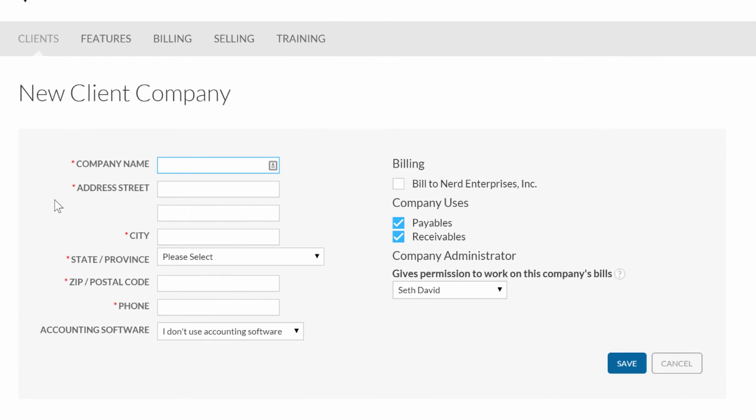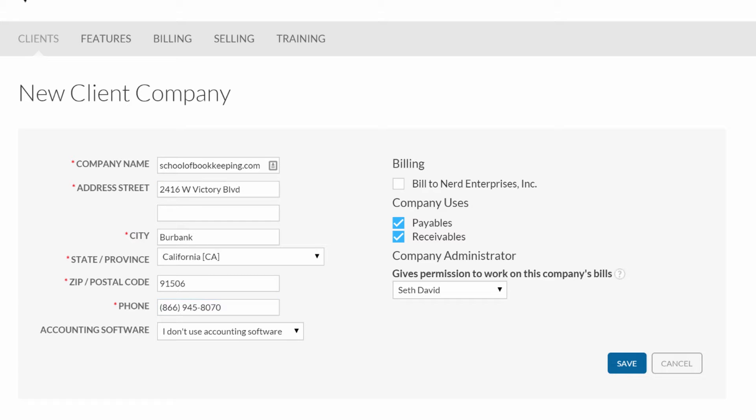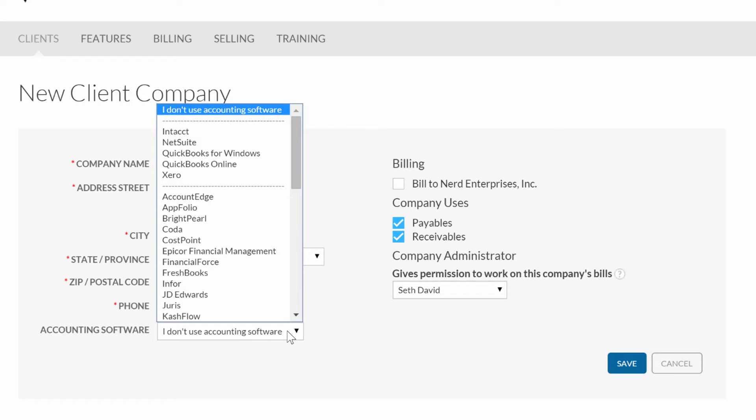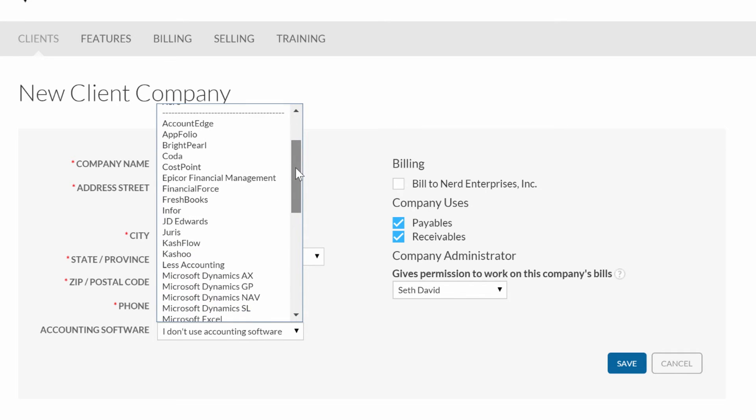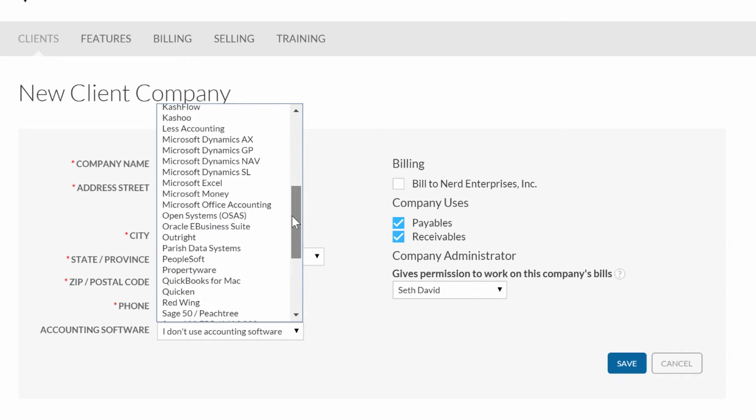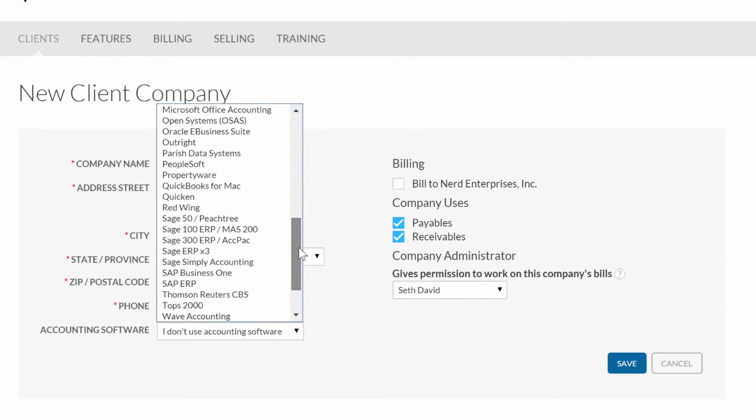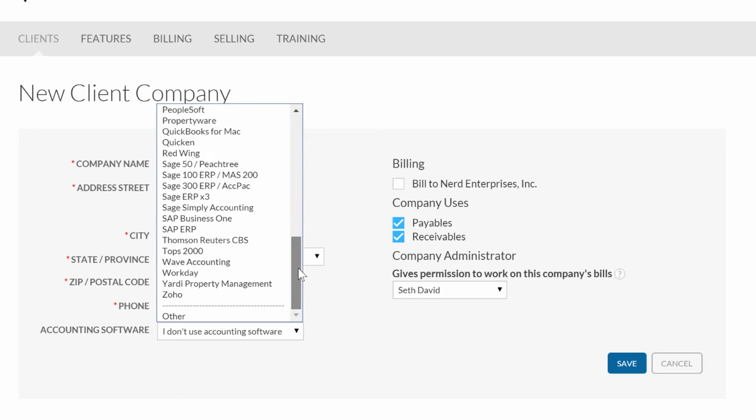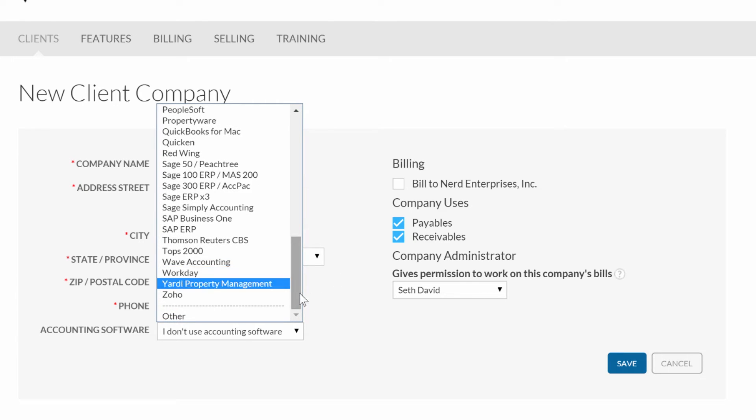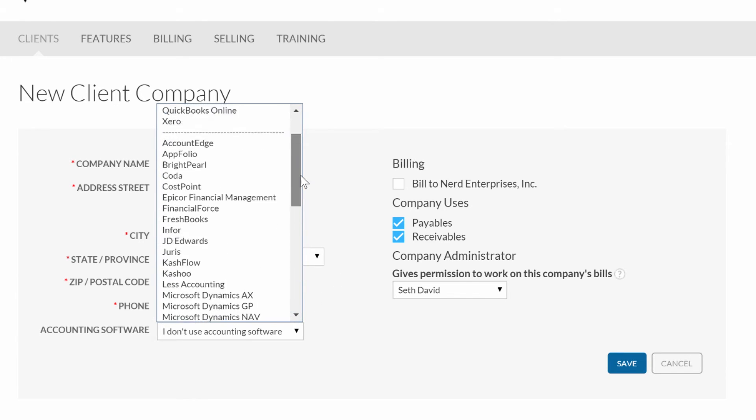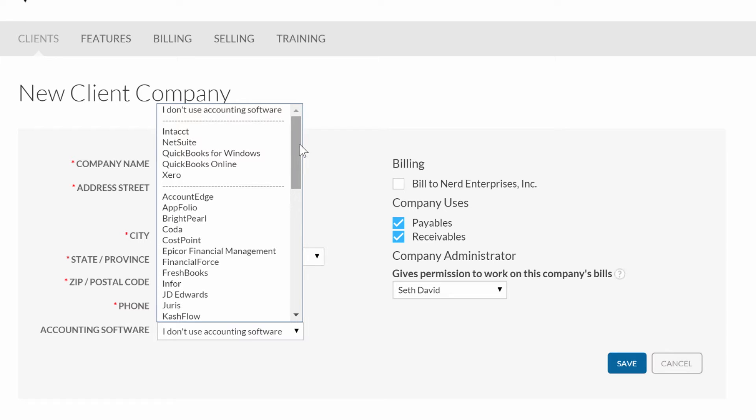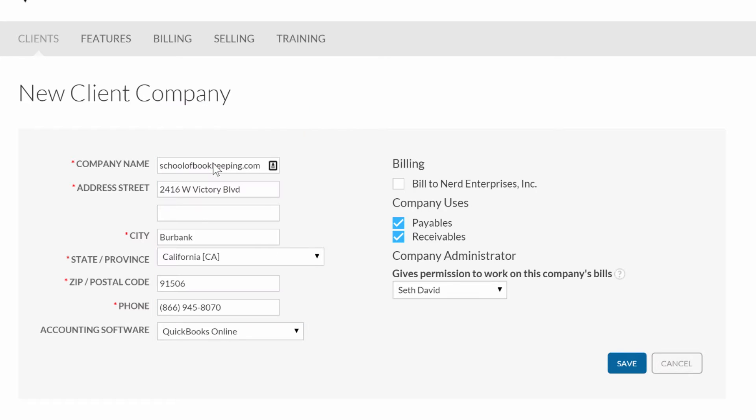The pricing is much cheaper per company when you're doing it through the accountant's console. I'm going to add a client company and we're going to set up schoolofbookkeeping.com. One thing you'll need to choose right at this very stage is which software you want to integrate Bill.com with. You can see by looking at this list there's quite a list of products that Bill.com will sync with. We're going to choose QuickBooks Online for starters.